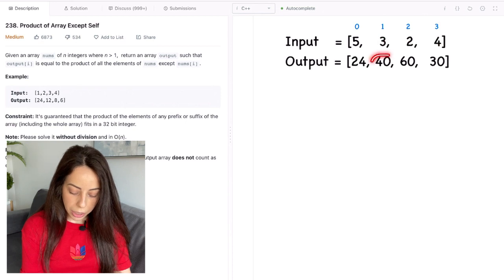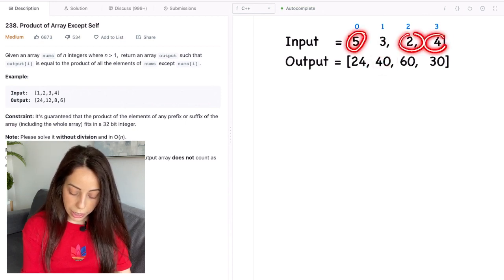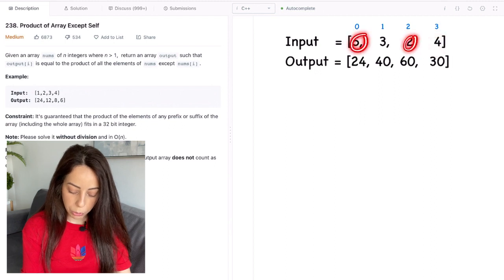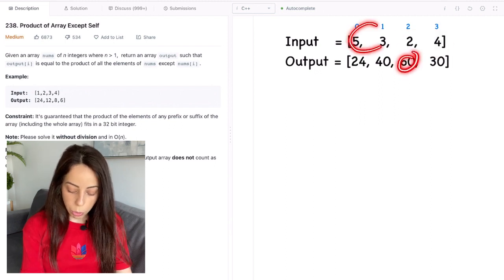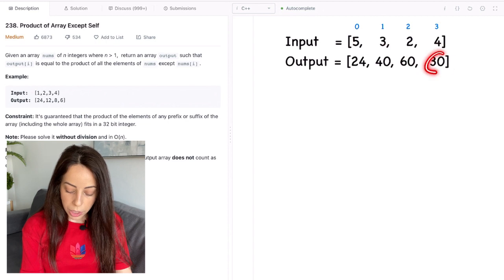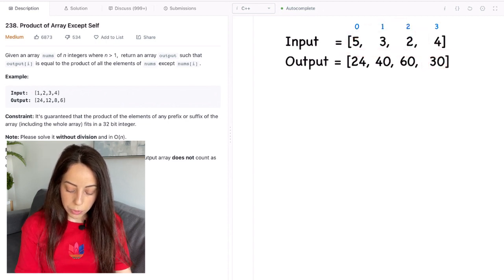The second element is 40 because that is the product of all elements except for the second one. So 5 times 2 times 4 that's 40. 60 is the product of these elements. 30 is the product of these elements.